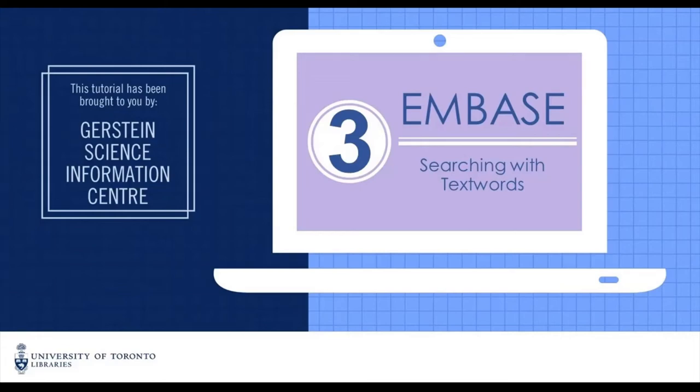In this screencast, I'll show you how to search using text words, sometimes known as keywords. Using text words in combination with the M-Tree terms we discussed in the previous video is important for conducting a comprehensive search.